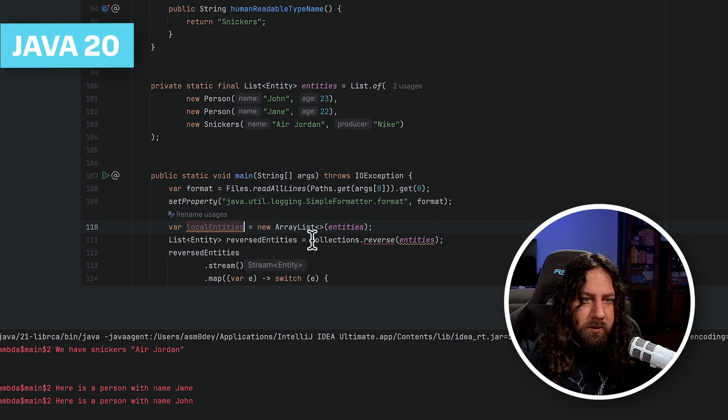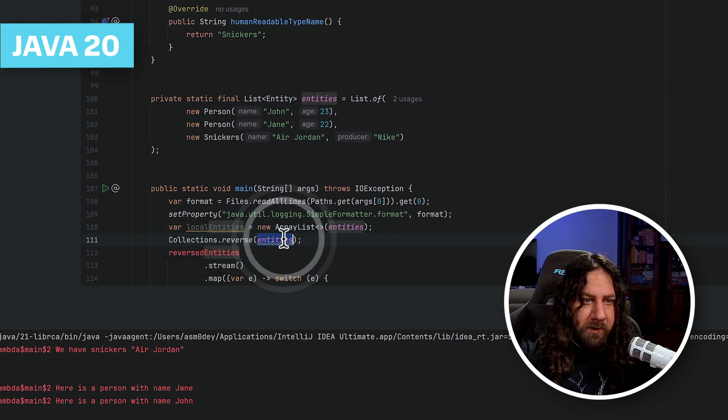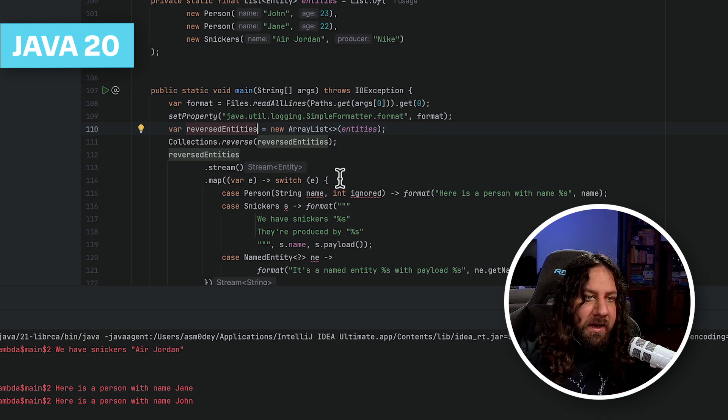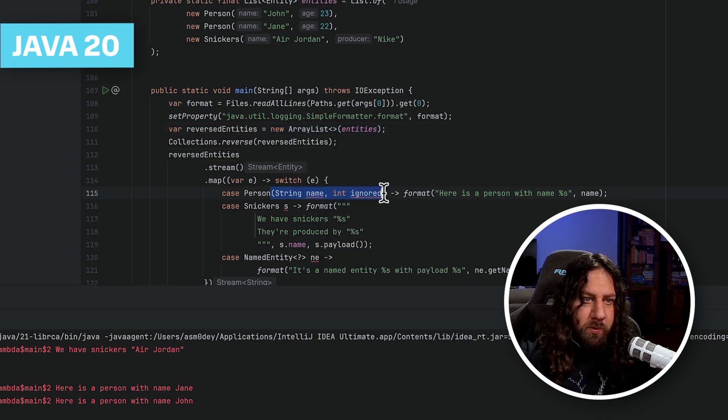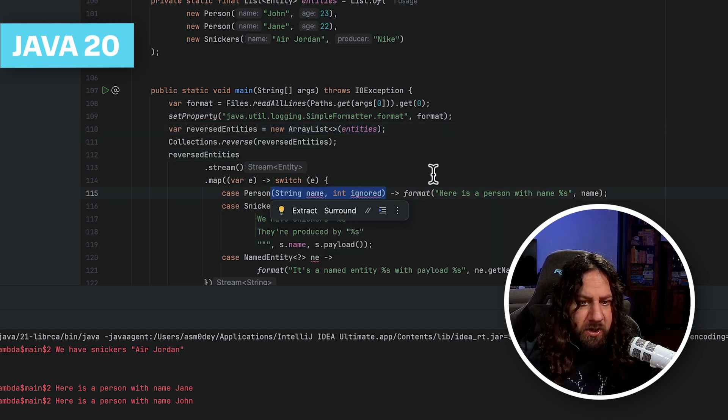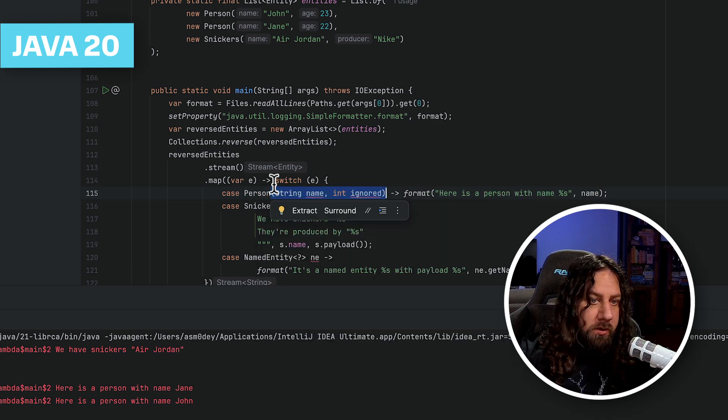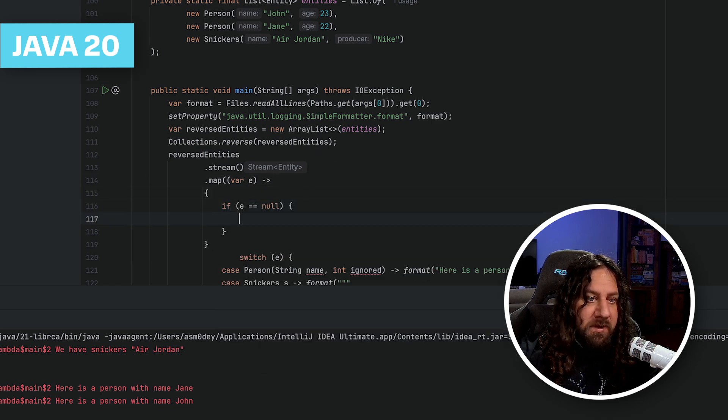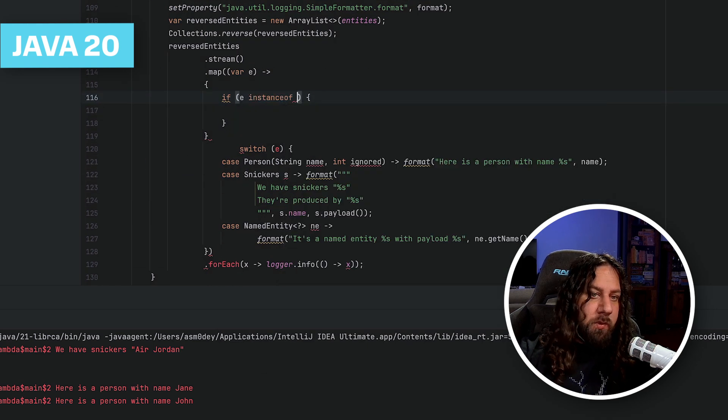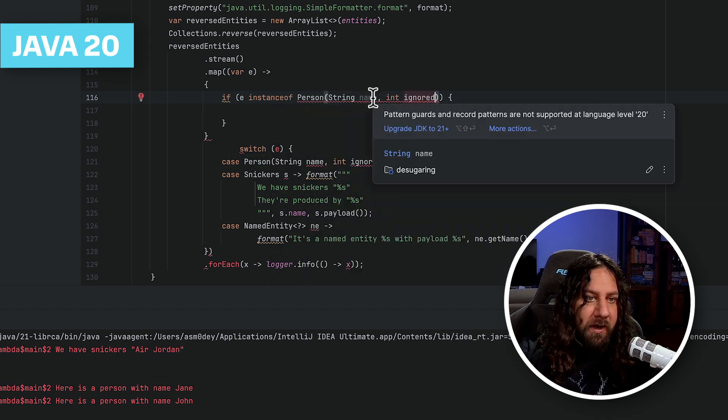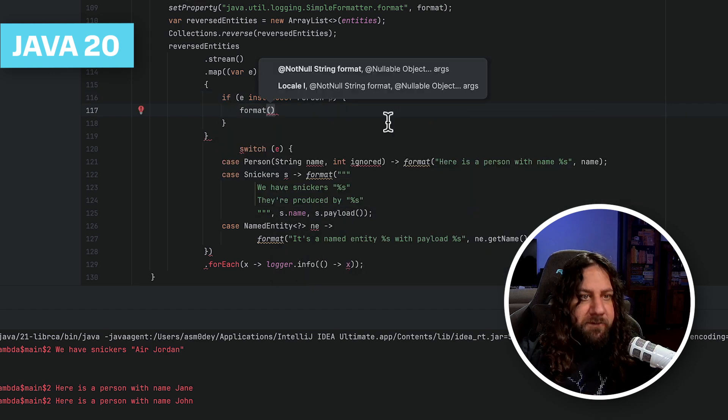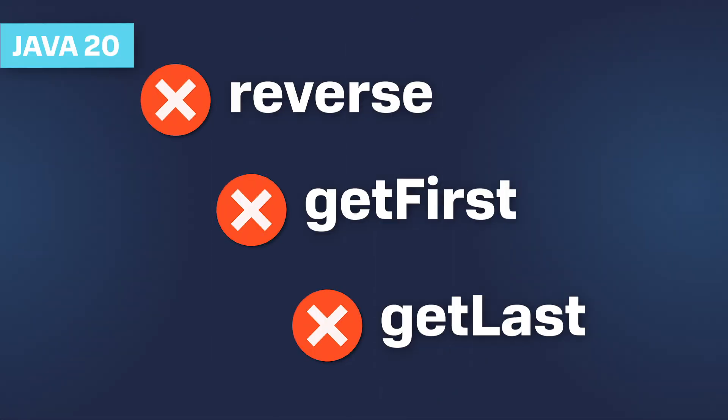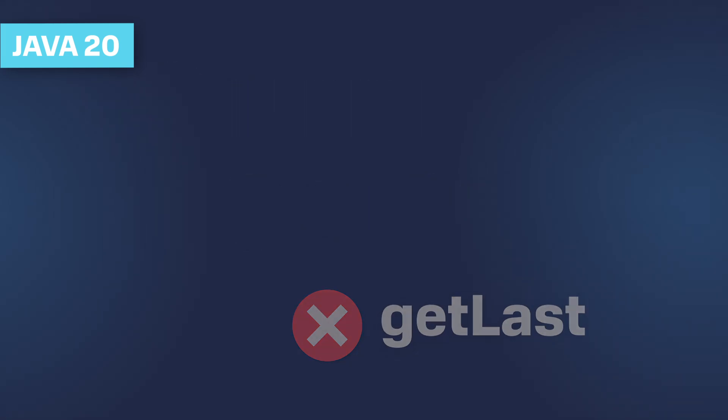Now we need to Collections.reverse these local entities. And it still doesn't compile, because switch doesn't work this way anymore in Java 20. We can try to remove arguments, but even like this switch won't work. So we will have to actually write our switch to if statement. Okay, seems to be working. Sequence collections, forget them. No reverse collections, no getFirst, no getLast. We are on our own. On the bright side, this is where your knowledge of how to reverse the linked list comes in handy.